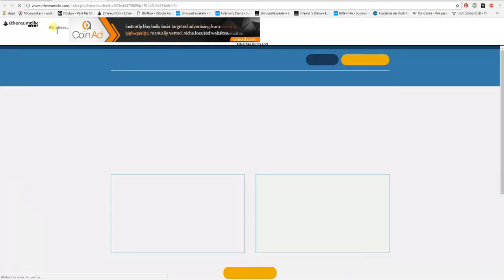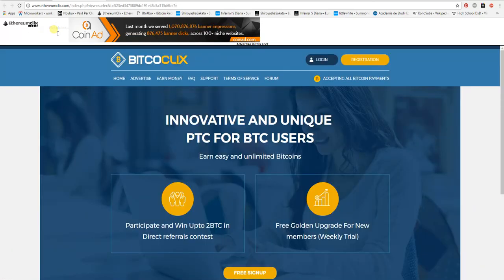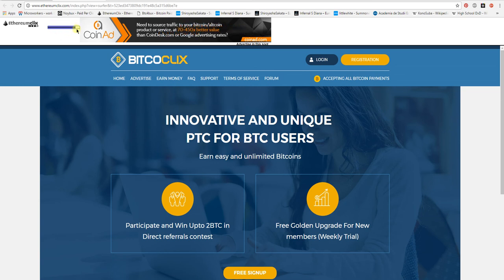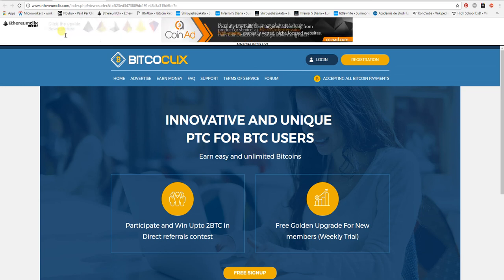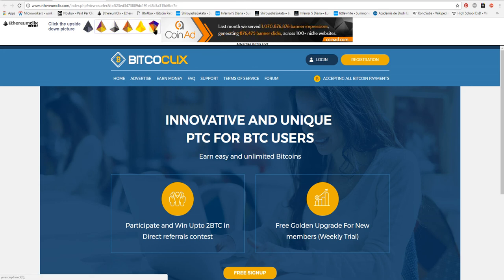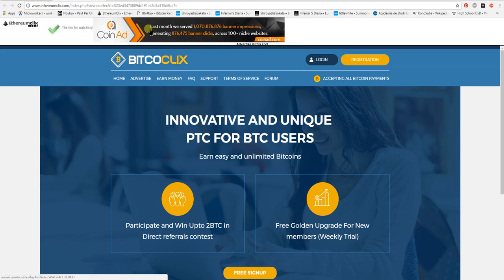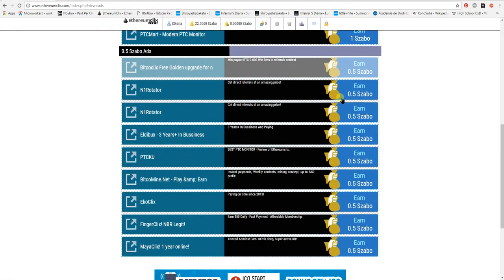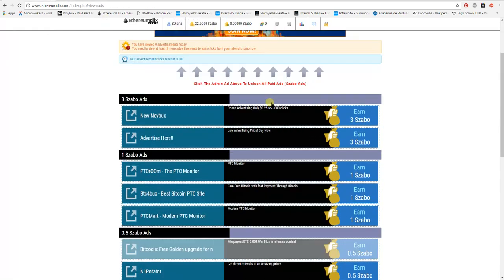We wait until this bar is fully charged, and after that we click on the upside down picture. Thanks for watching. You repeat the same process for the other advertisements.